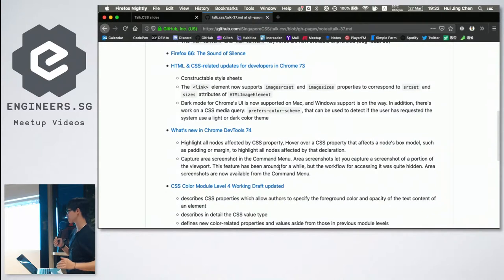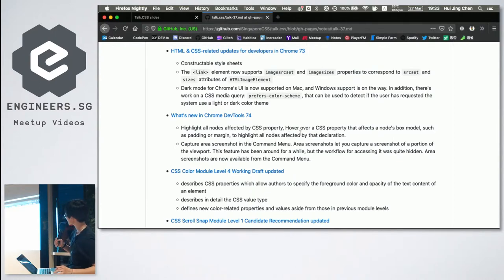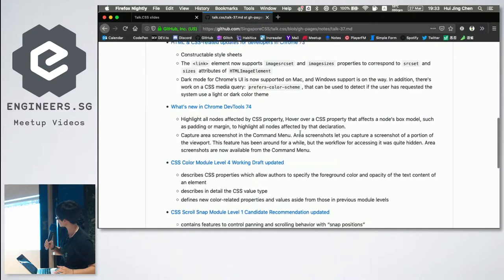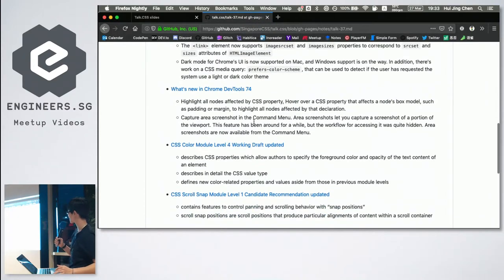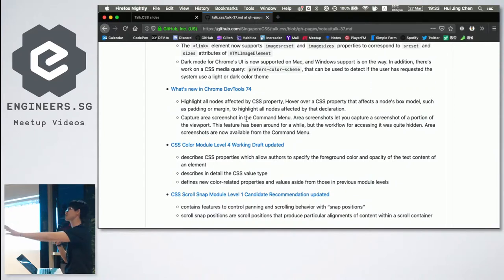When a new version of Chrome comes out, DevTools also gets new stuff. Chrome DevTools 74 has a couple of interesting new features: it highlights all nodes affected by a CSS property, which is kind of nice. It's also possible to capture area screenshots, which is quite useful — Firefox has been able to do this for a very long time. Use both browsers!